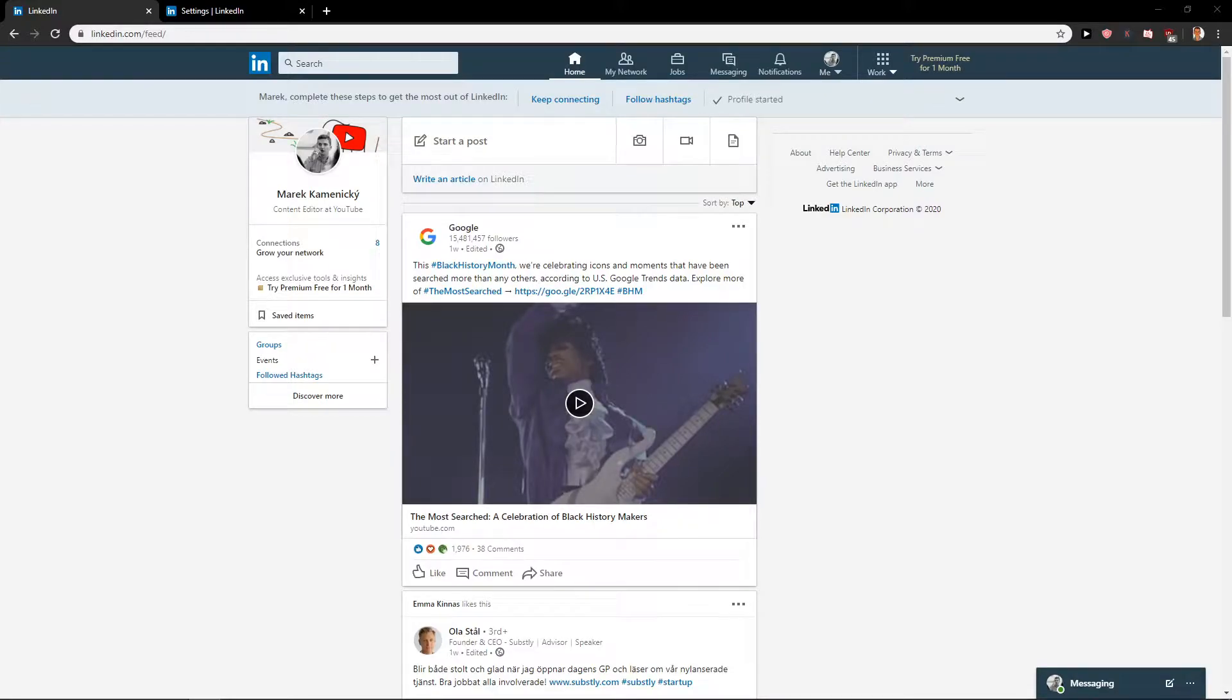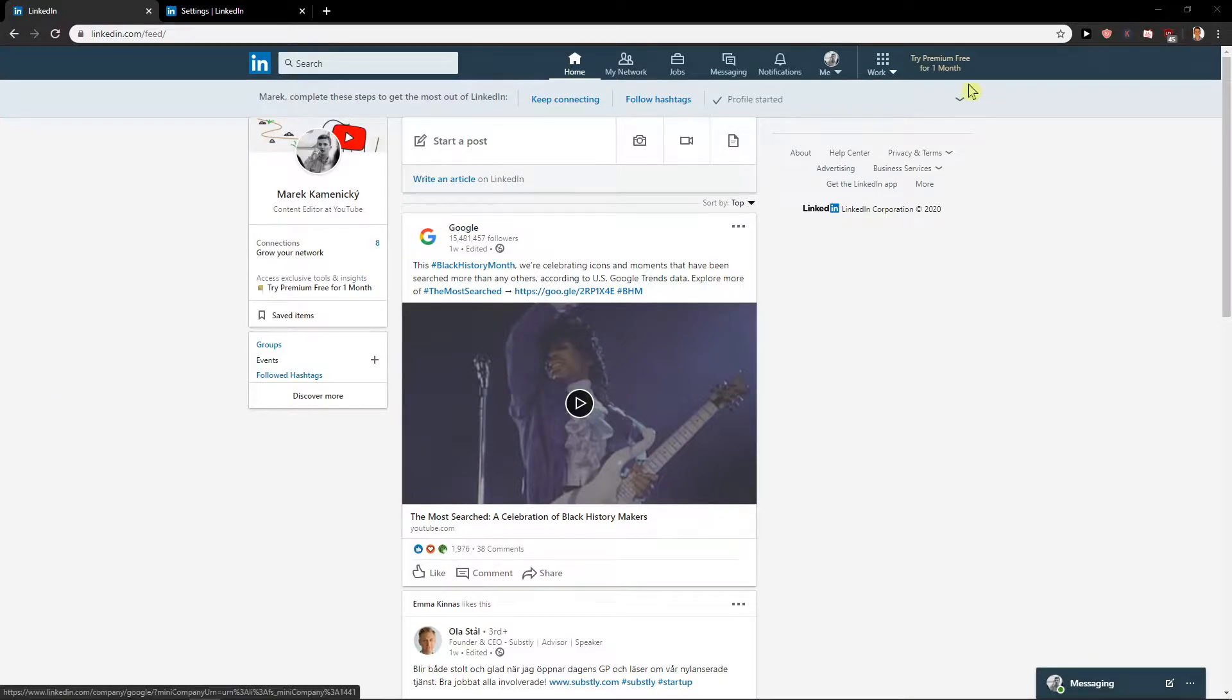Welcome everybody, my name is Markus Stone and in this video you will learn how you can easily merge two accounts on LinkedIn. So let's start.